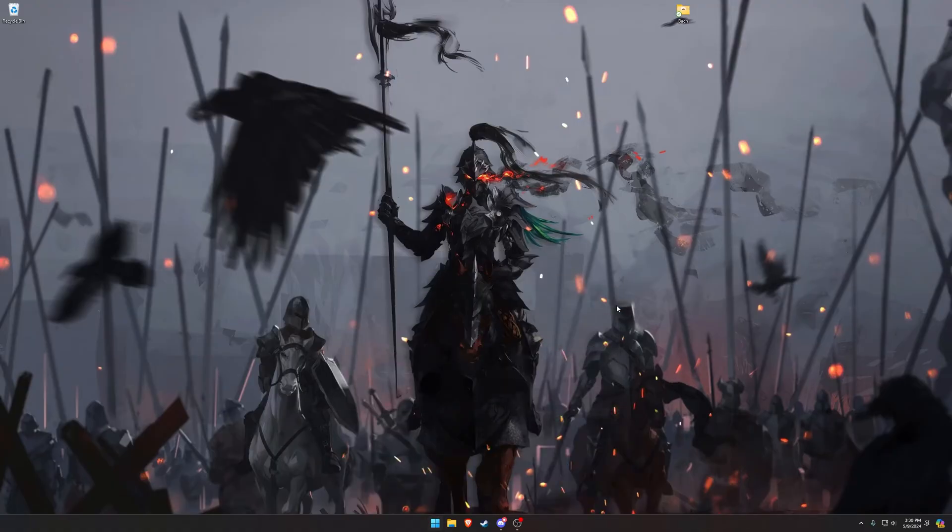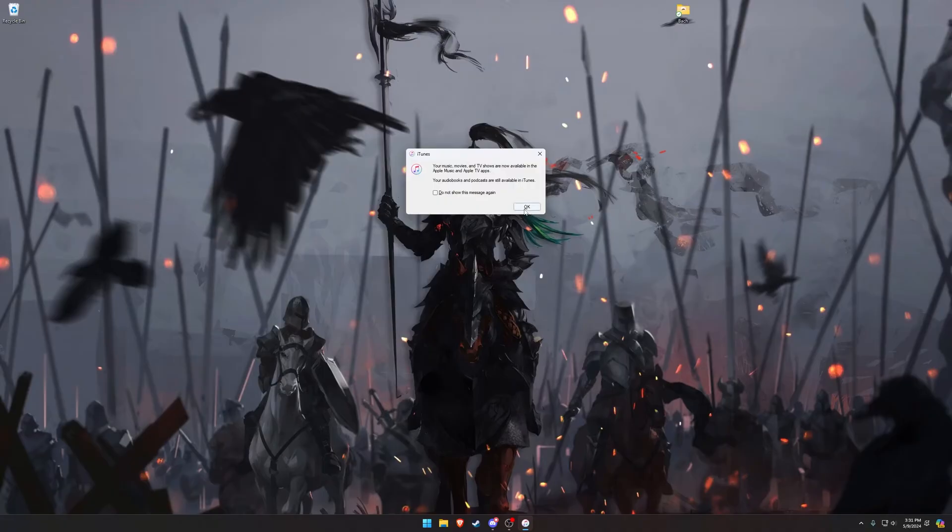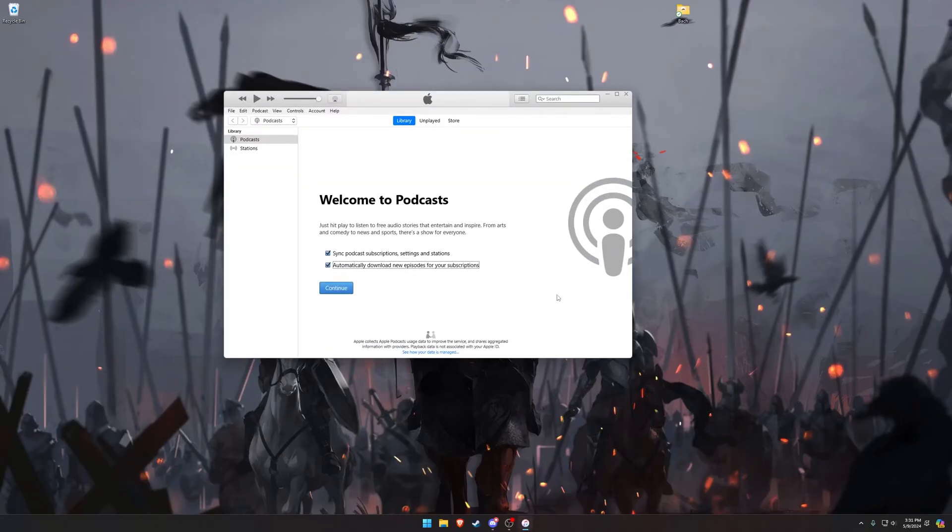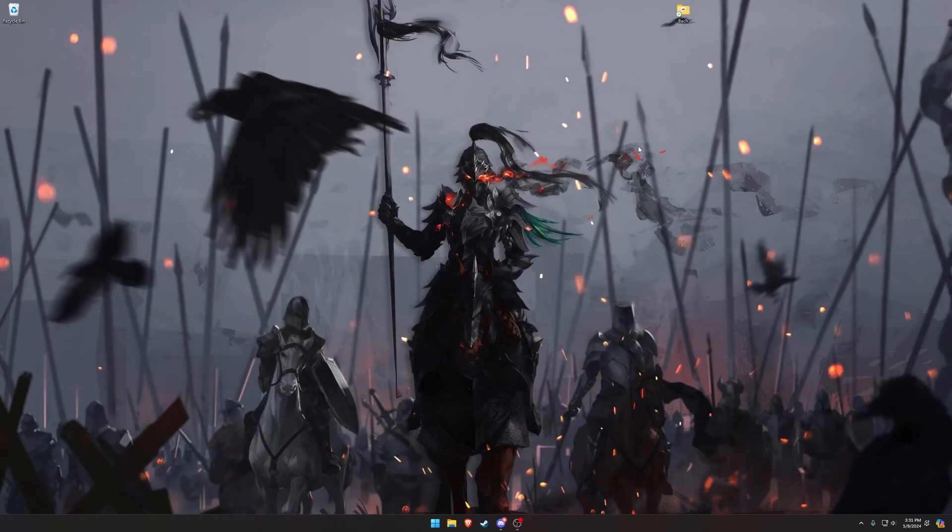If you try to load up iTunes today, at least I get this error message. It's maybe not an error, but it's like a notification, and it tells me that my music and TV shows are available in the Apple Music and Apple TV apps. You click OK, and it brings you to a lesser iTunes than we had before. Well, what does any of that even mean? There's no links or anything telling me where those apps are, and they are in the Windows Store.